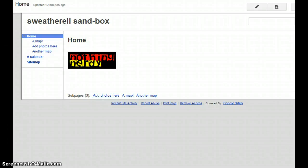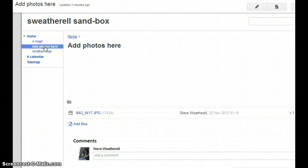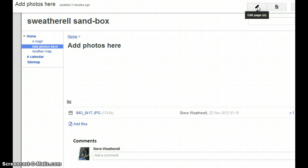Welcome to another Nothing Nerdy tutorial, and this time we're going to add photos to a Google site. So we've already created a page on our site here, and it's called Add Photos Here, but it's fairly empty at the moment. So what we're going to do is about four or five different ways in which to add photos.